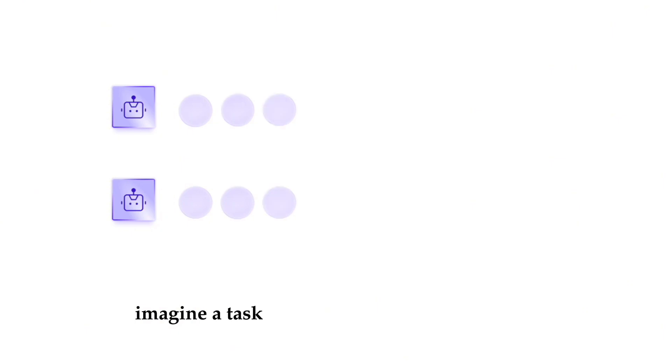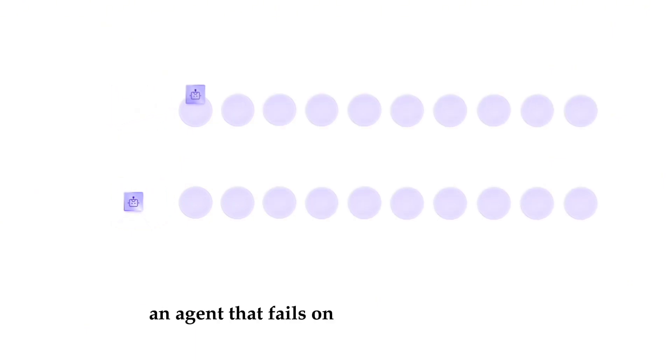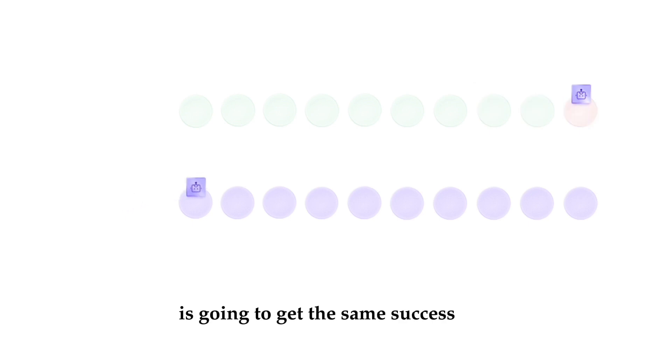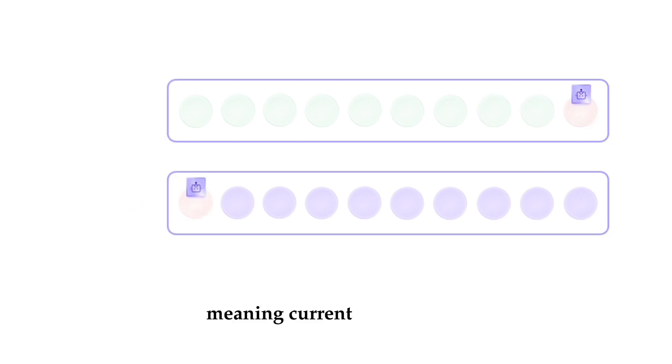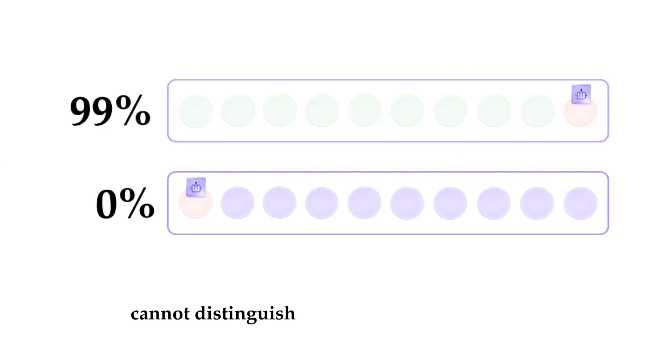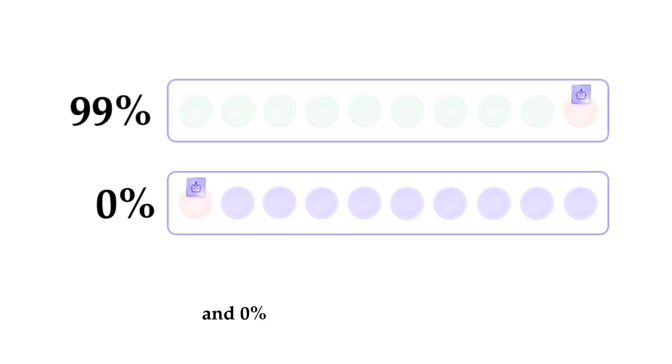Imagine a task needs 100 steps to be complete. An agent that fails on the last step of a task is going to get the same success rate as an agent that fails at all the steps. Meaning current benchmarks cannot distinguish between 99% completeness and 0% completeness of a task.